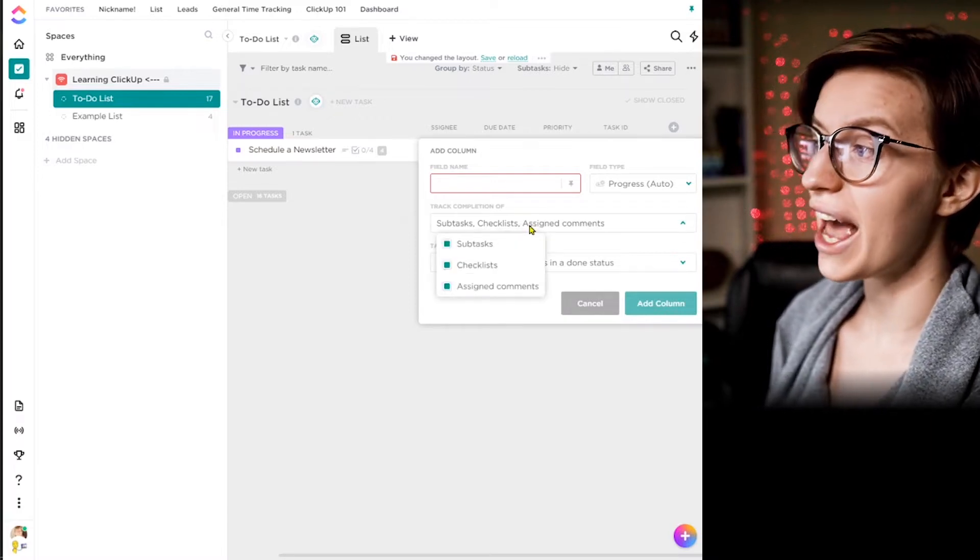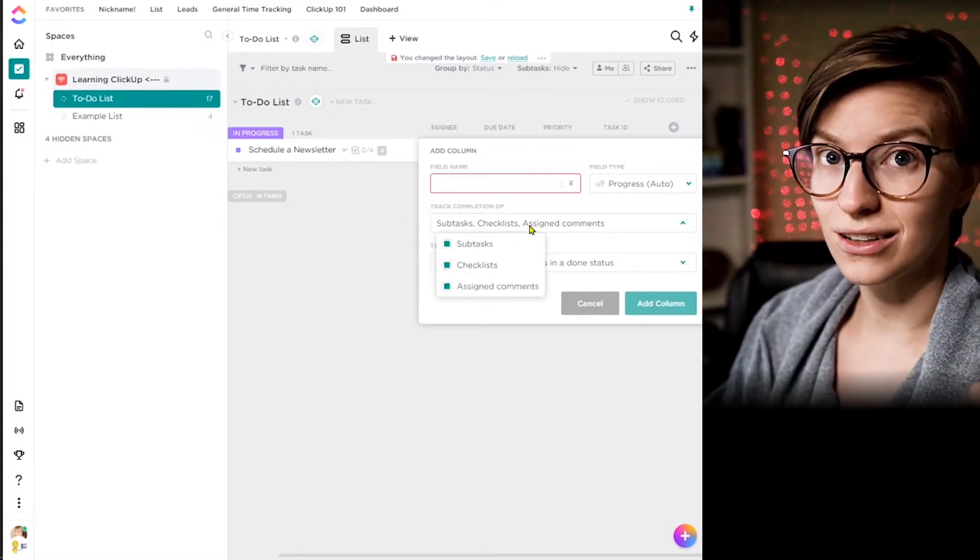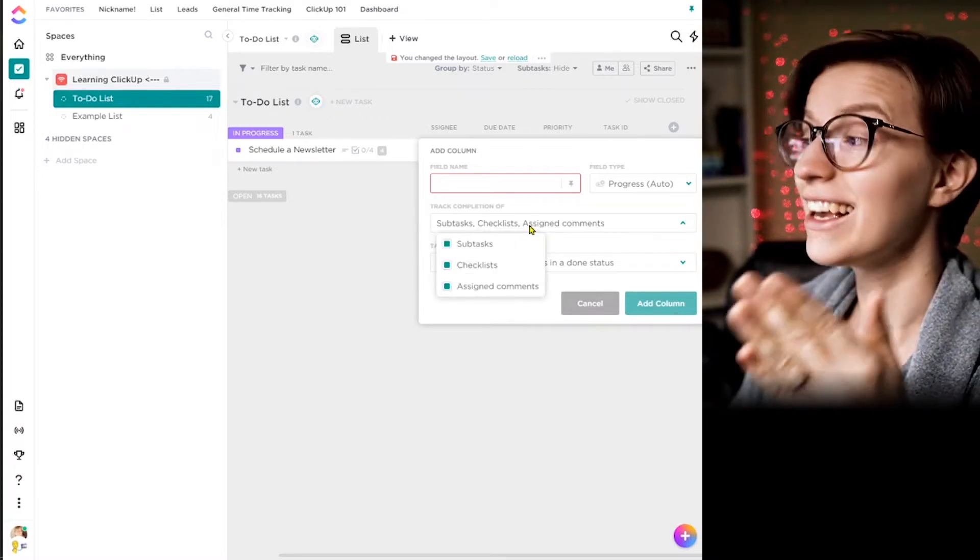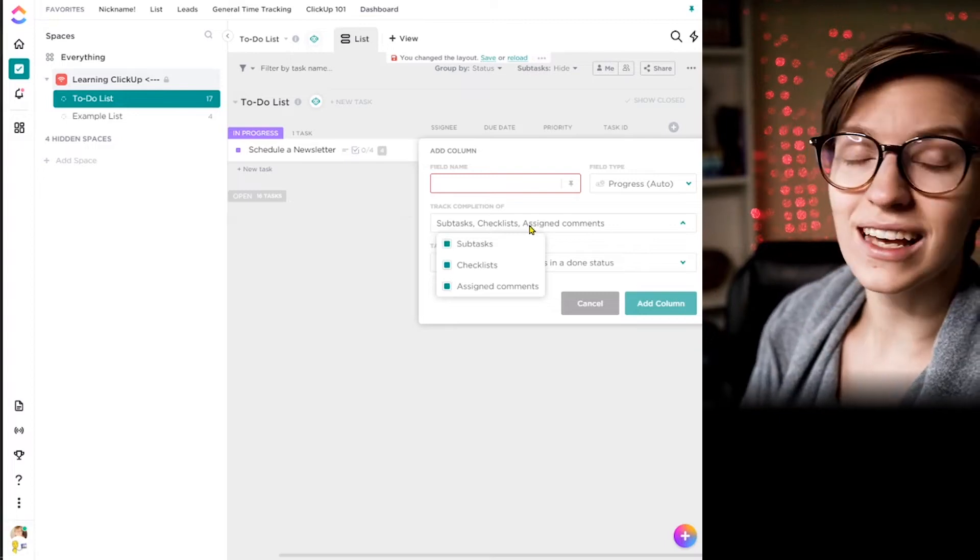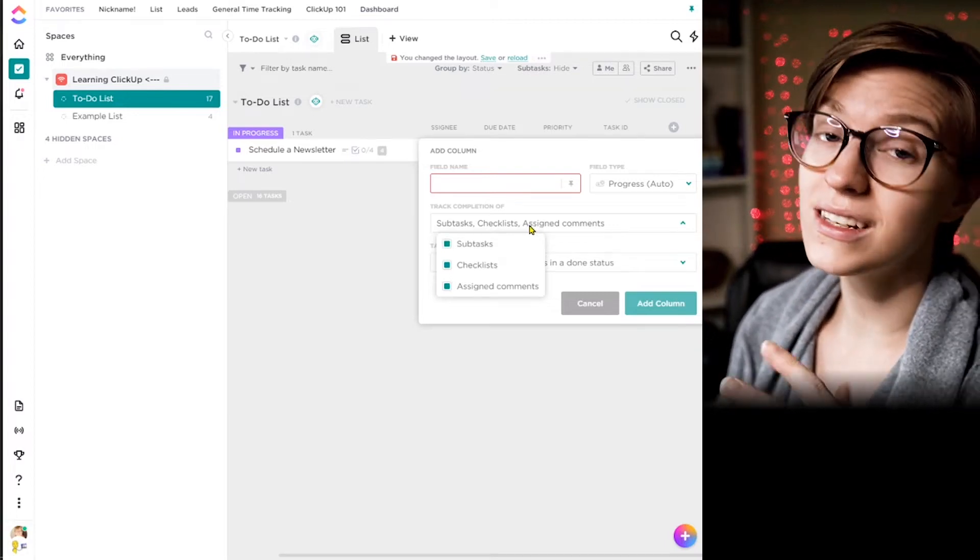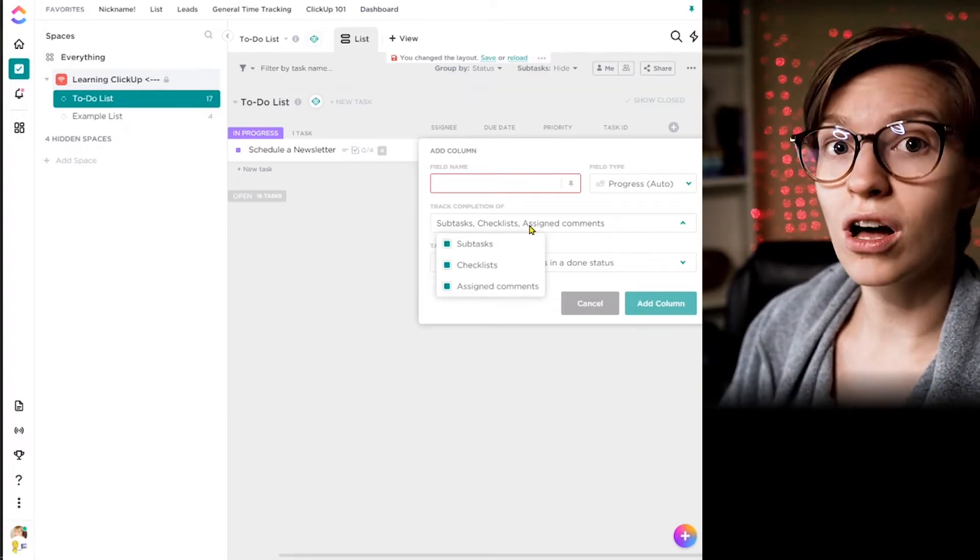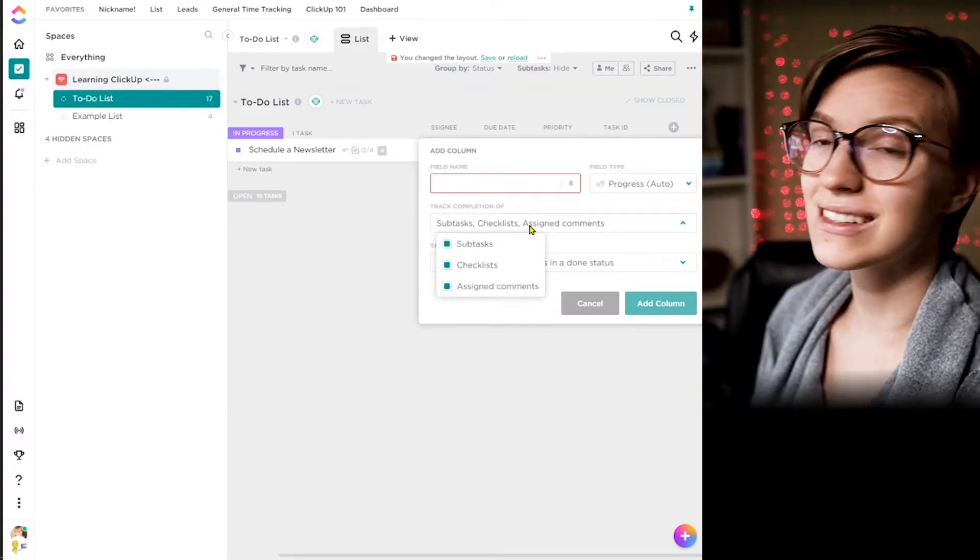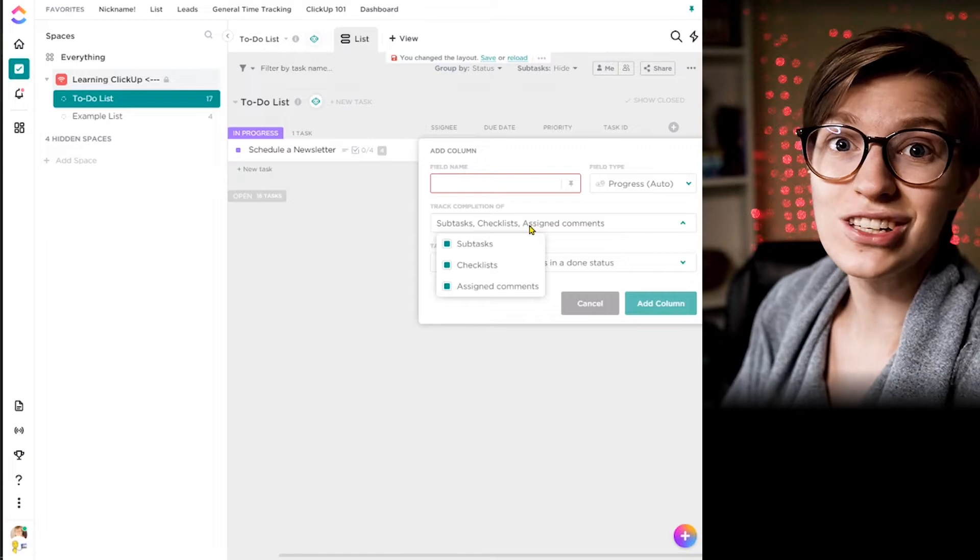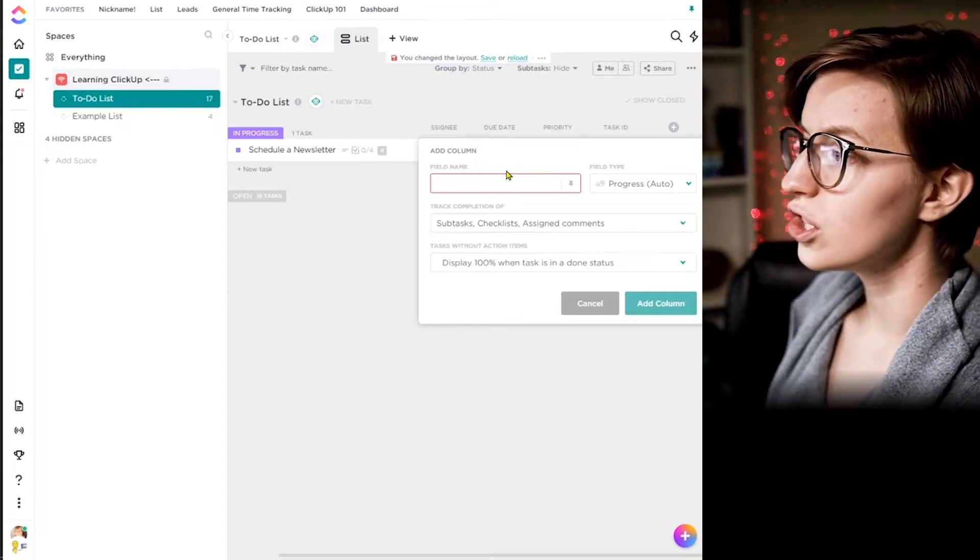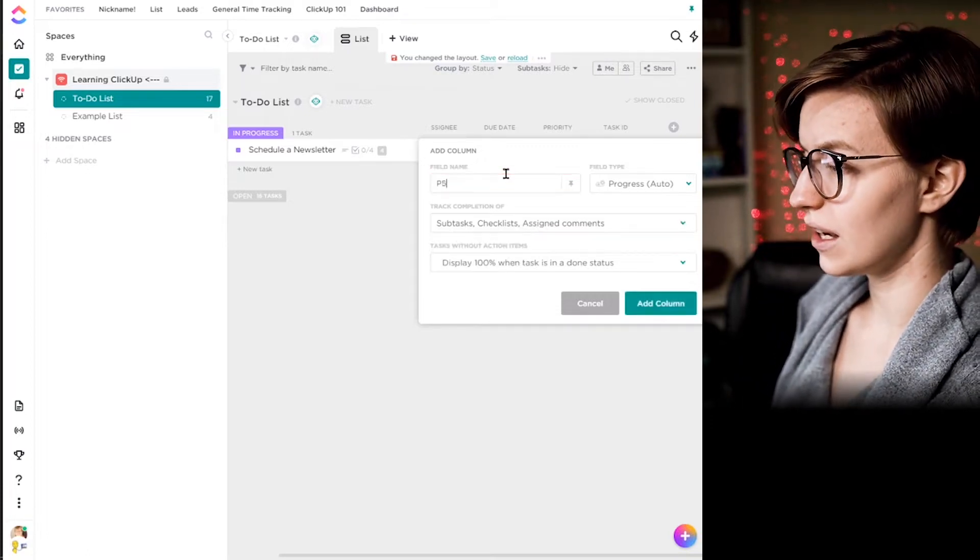And what this custom field does is we can attach it to a list, a whole list of tasks. And for all of those tasks, we will have a new piece of data tracking what is the progress towards completion for that task. And in this case, we can choose to have it track the completion based on subtasks, checklists, and assign comments.